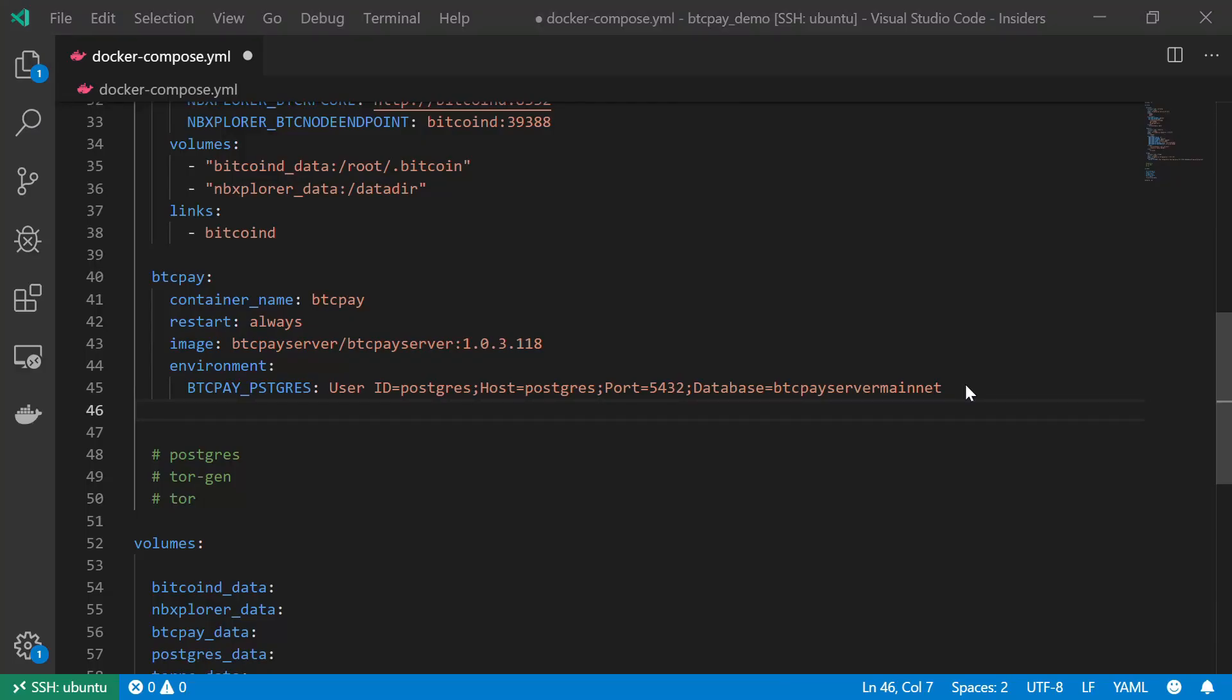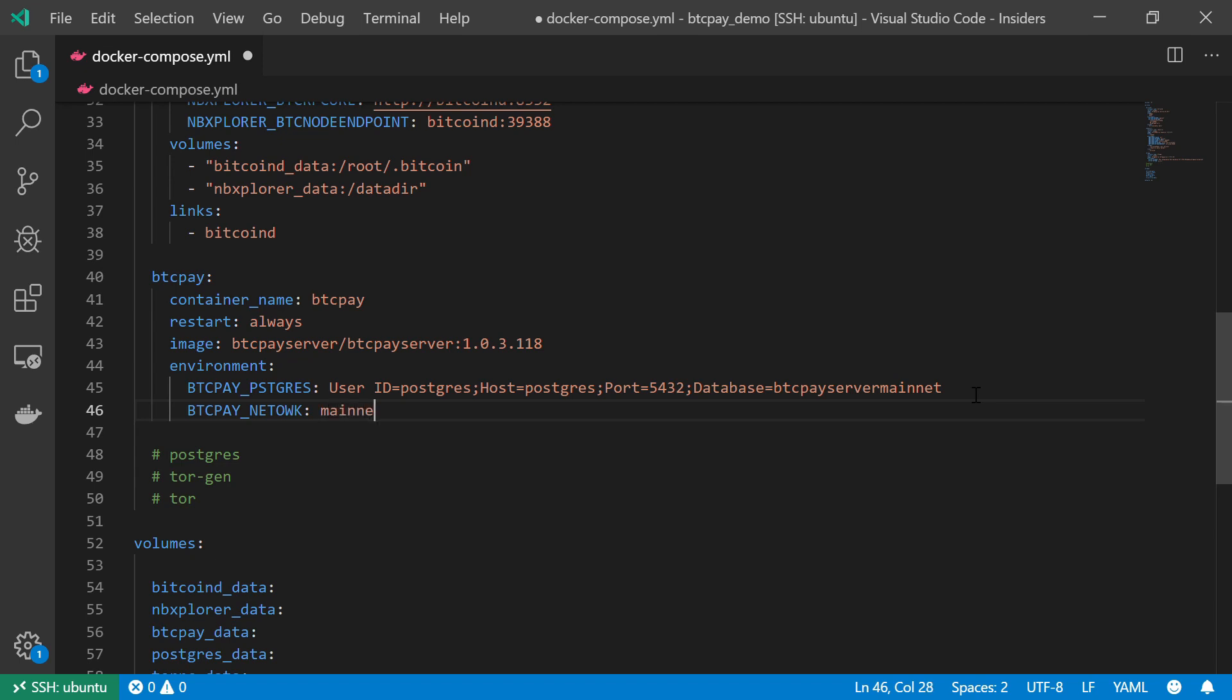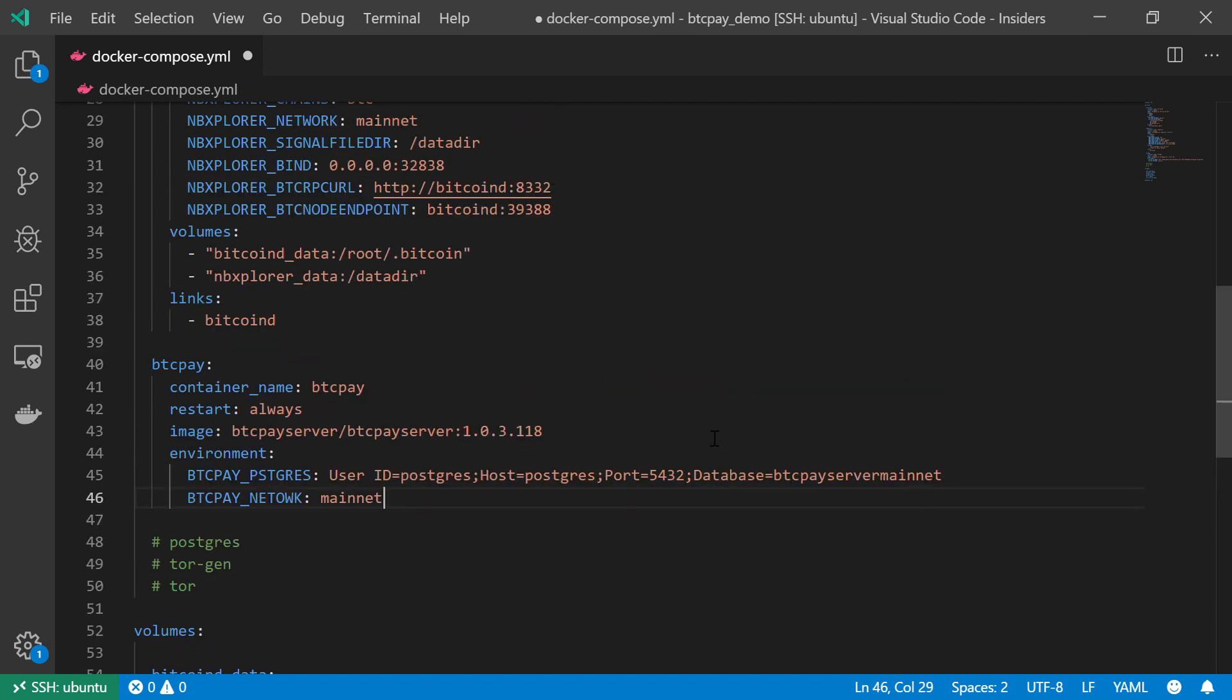And again, if you are not so sure about environment variables, I recommend taking a look at these examples on the BTCPay server Docker GitHub page. So this is it about those environment variables. Back to our code. The next one, very simple. This is the network variable. Just as before, we are going to specify BTCPAY_NETWORK.